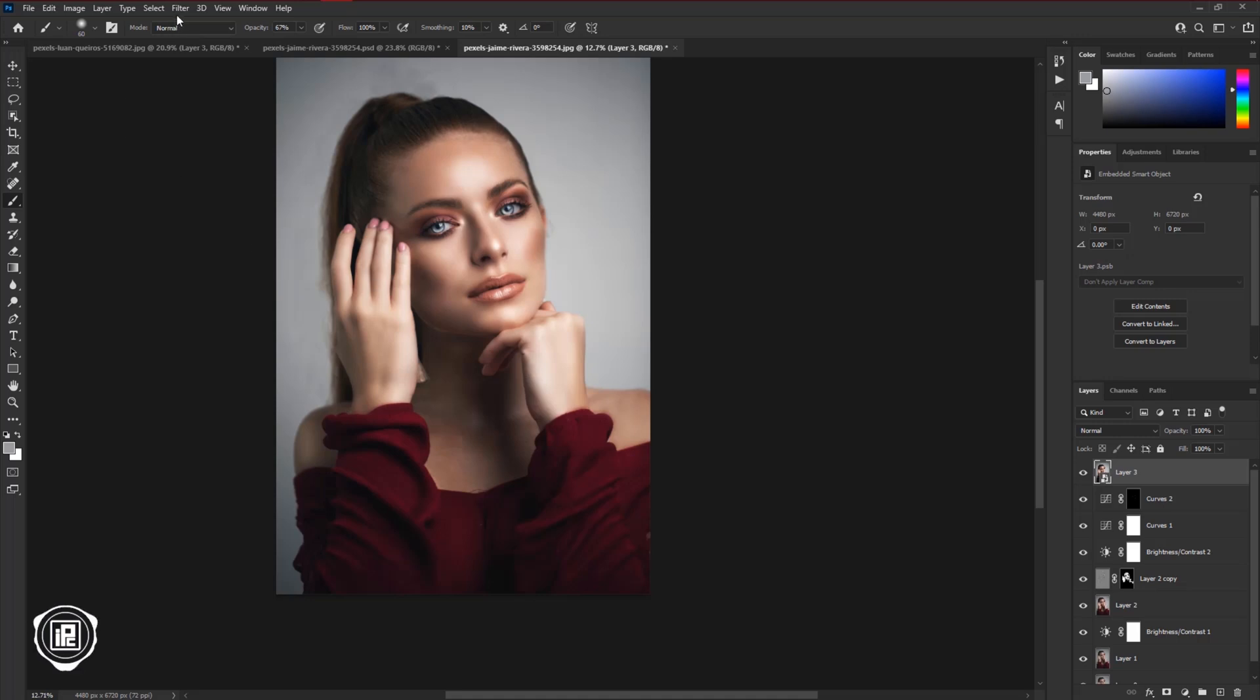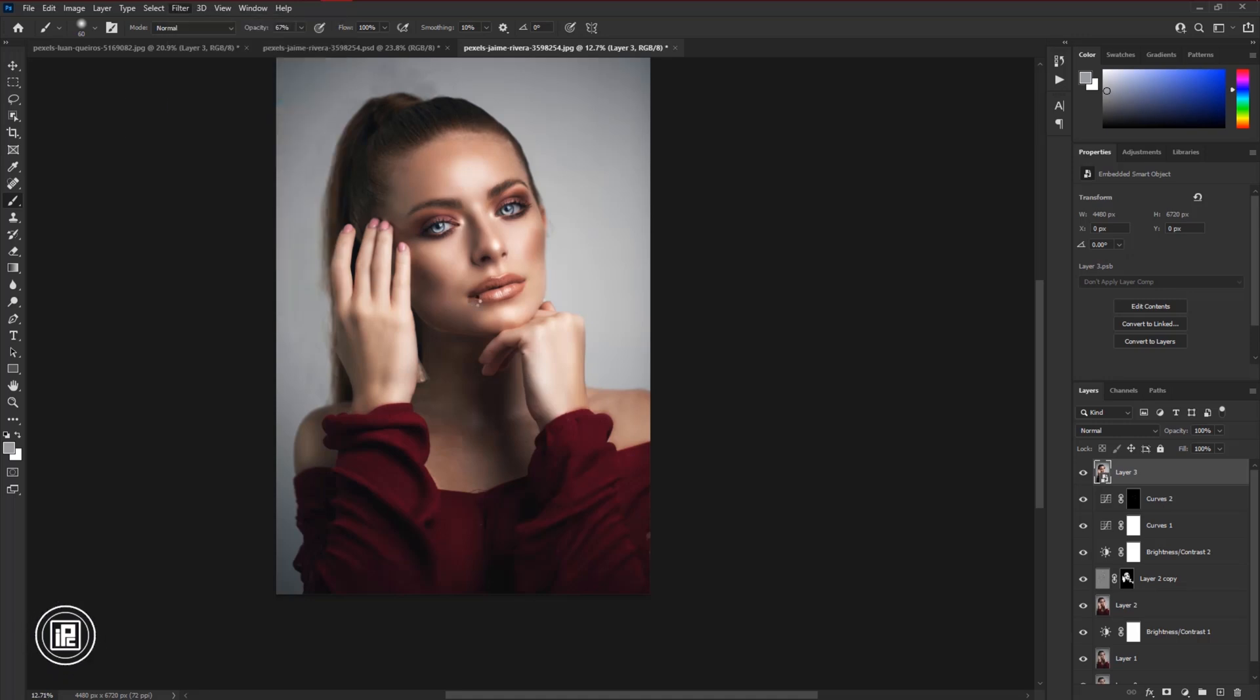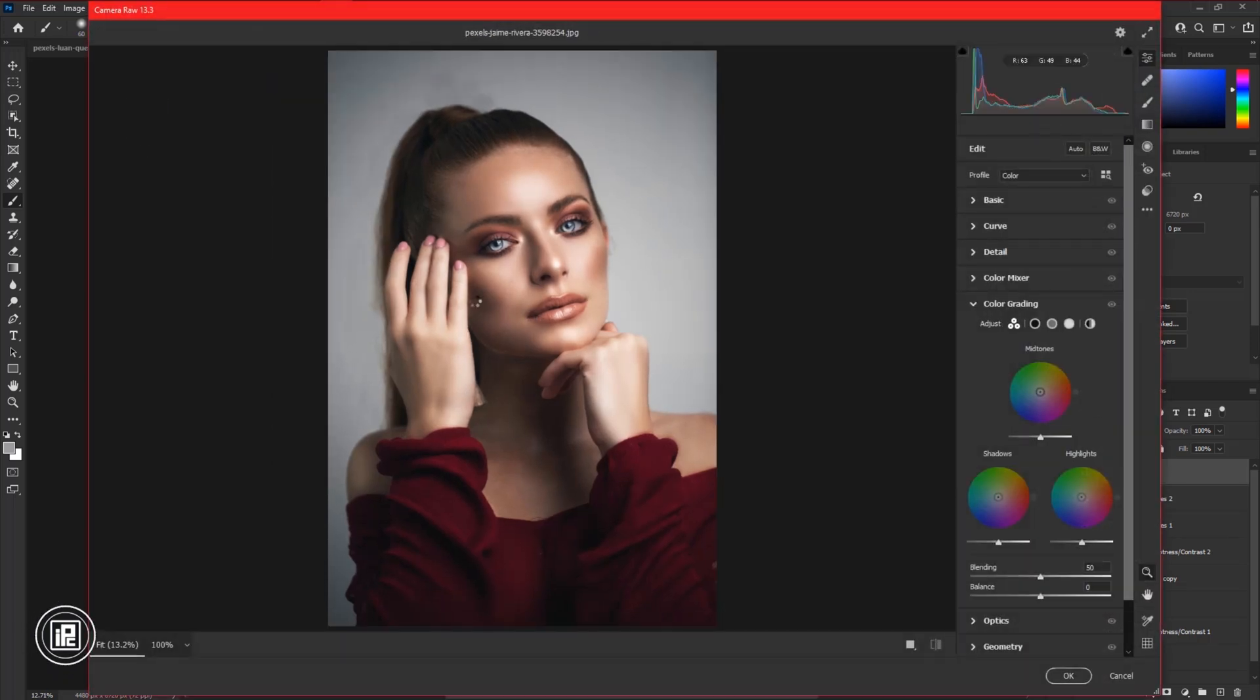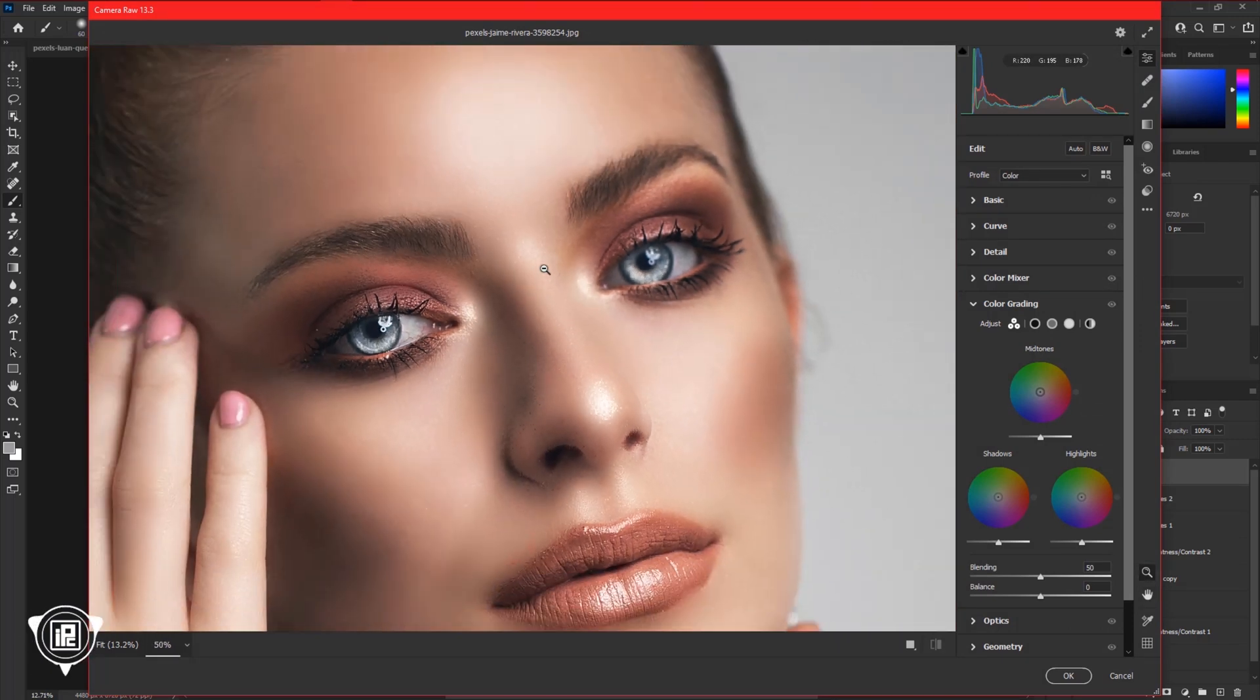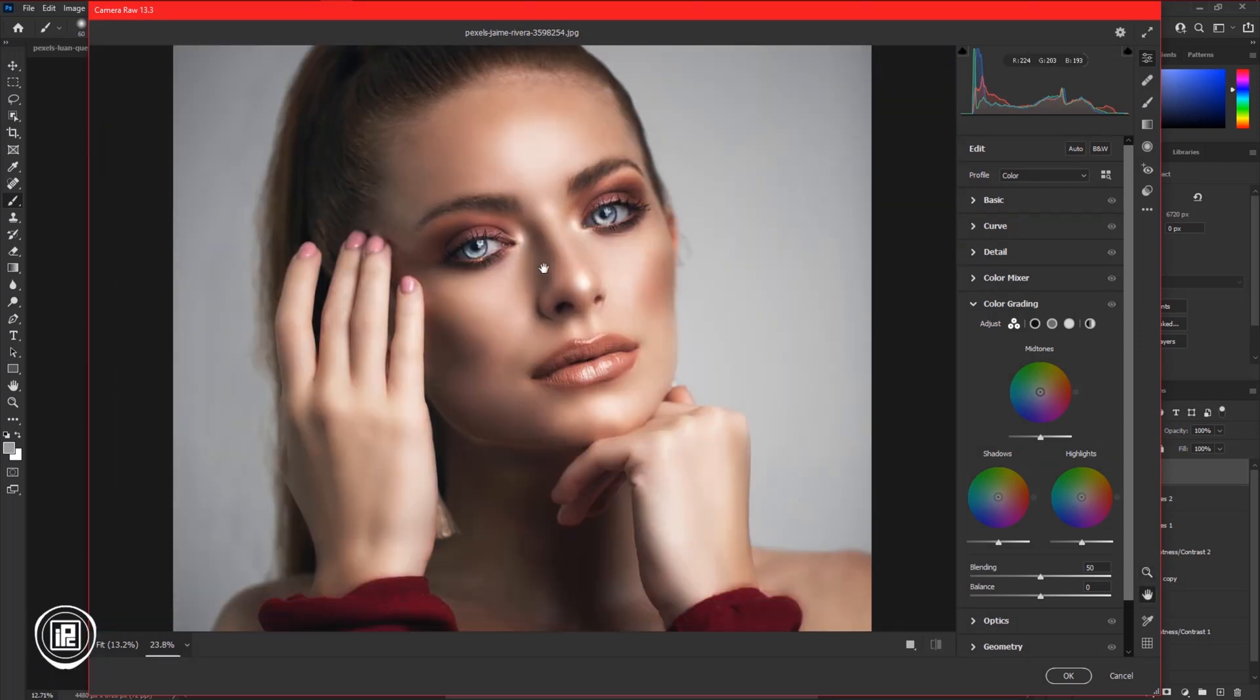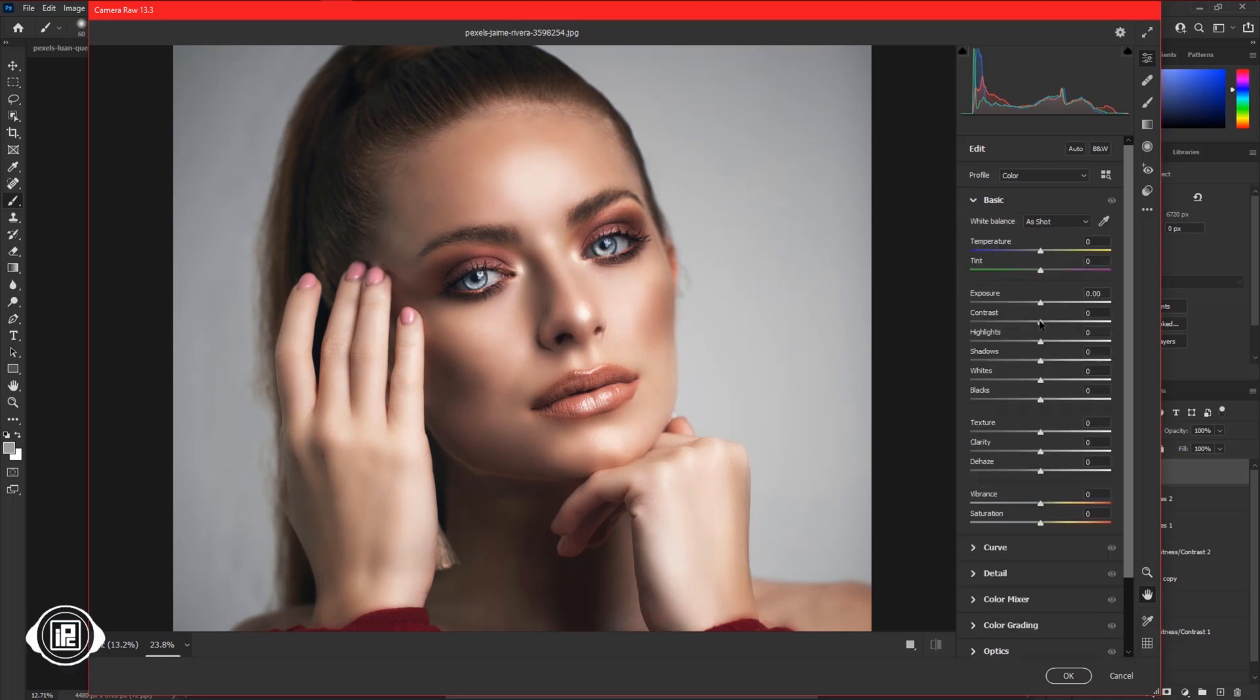After that go to Filter and Camera Raw Filter. After opening that, take your time and adjust the overall image and make the portrait and model skin more good looking.